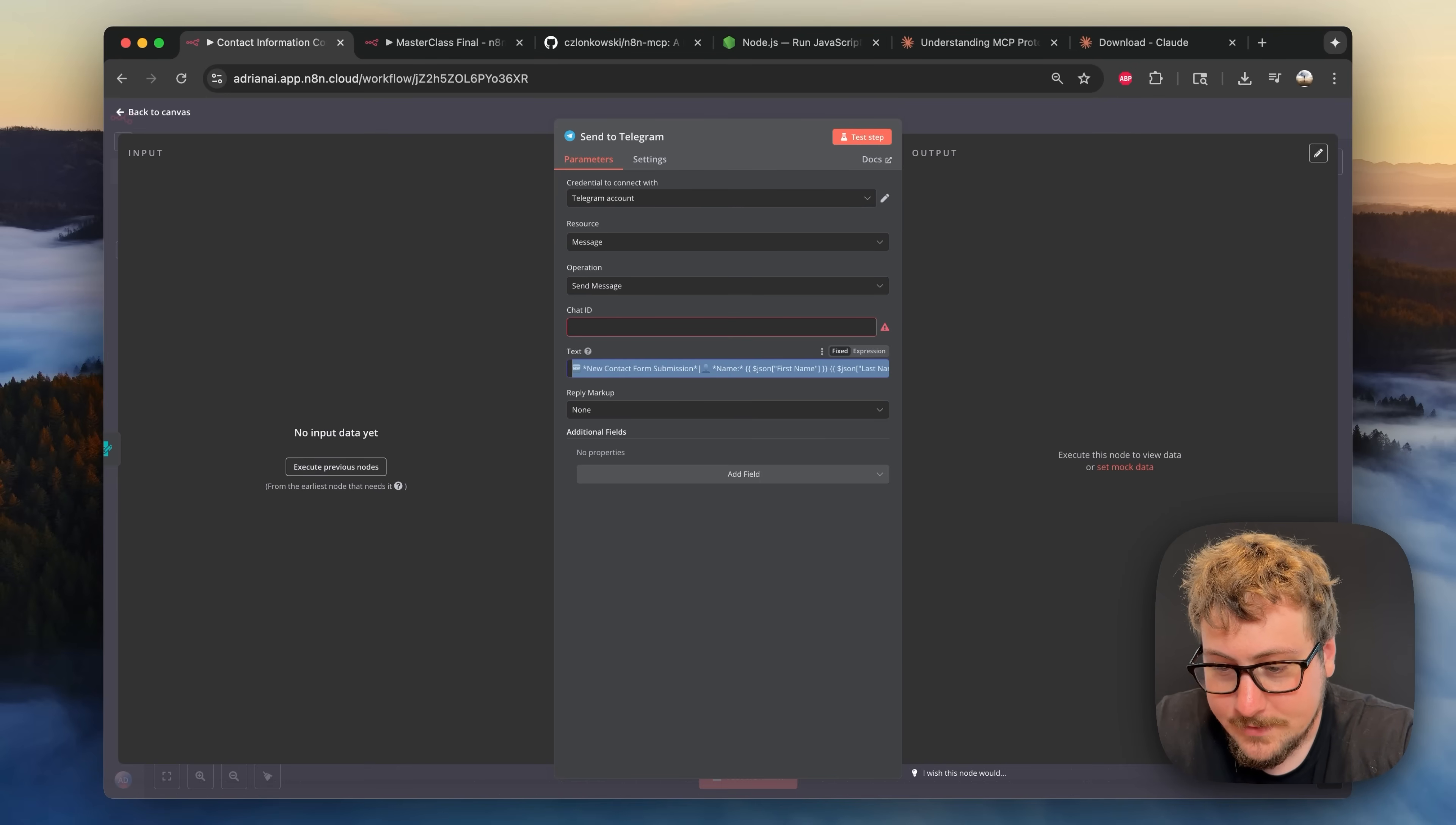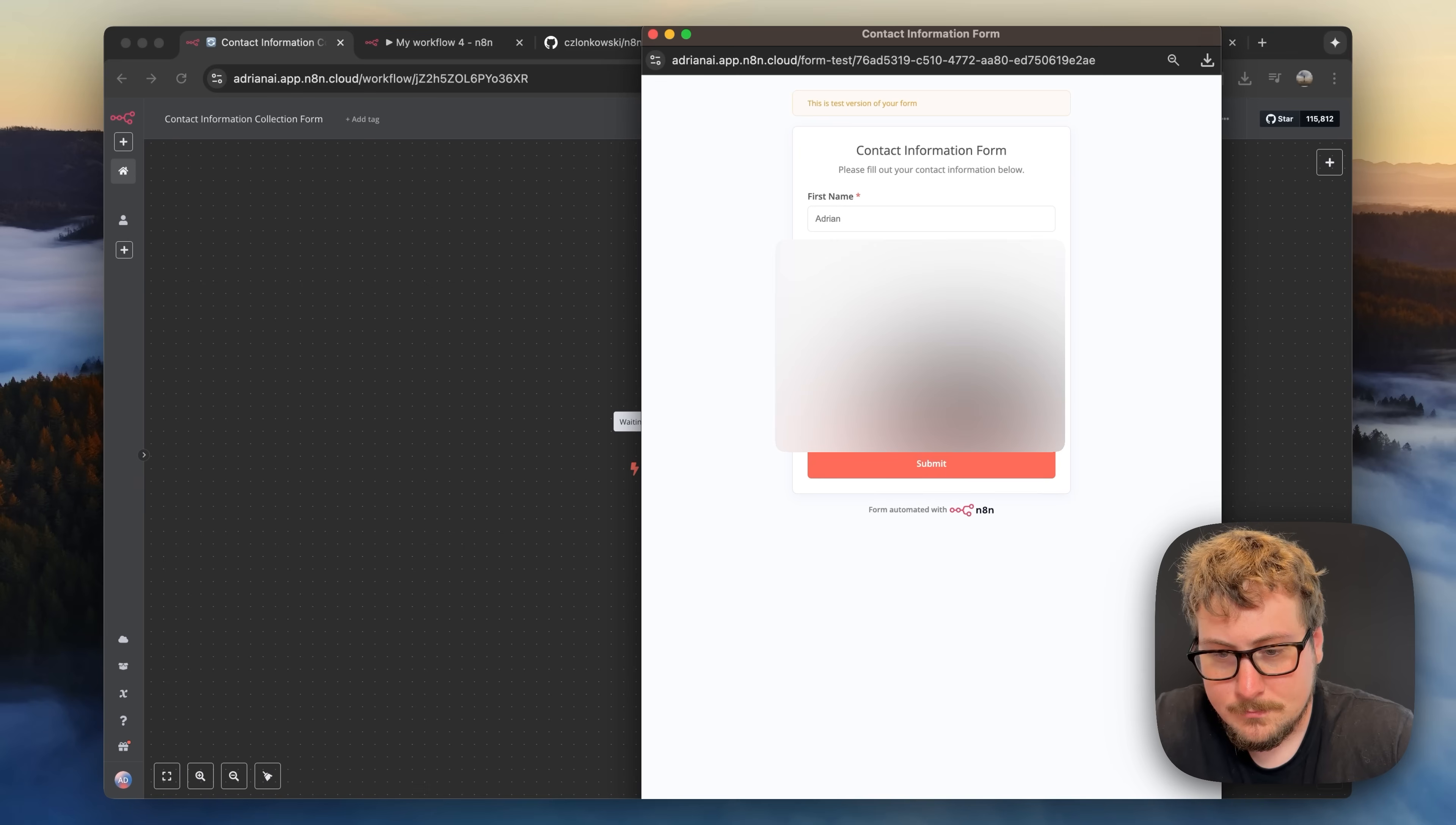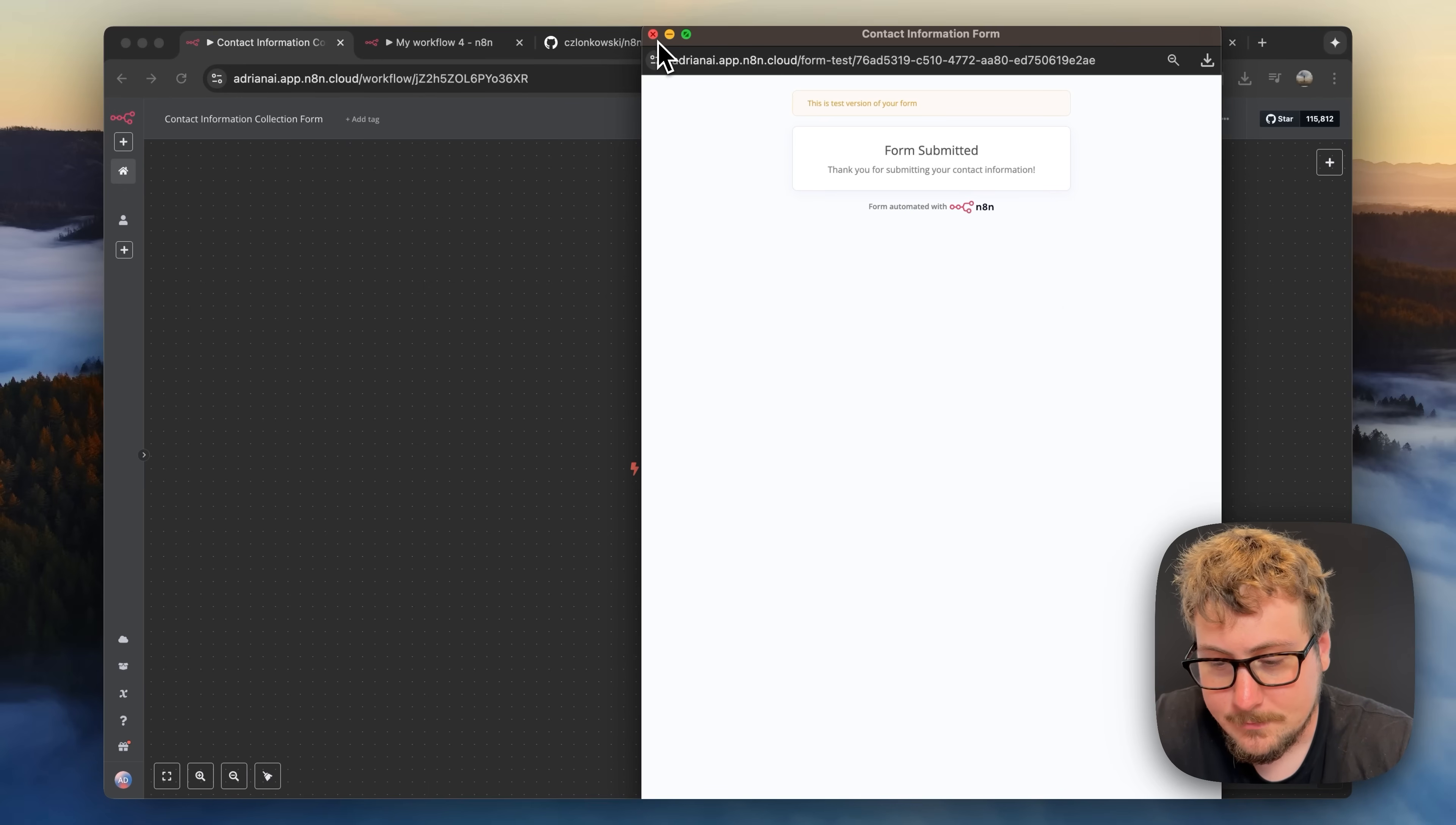Let's see if that works. Okay so let's test the workflow. Just enter my name, my email, random phone number right there and then we hit submit.